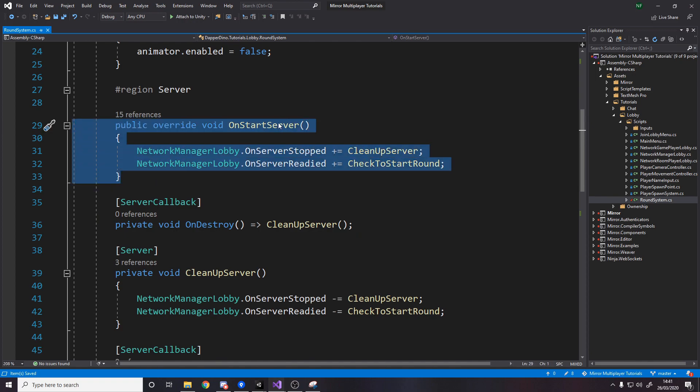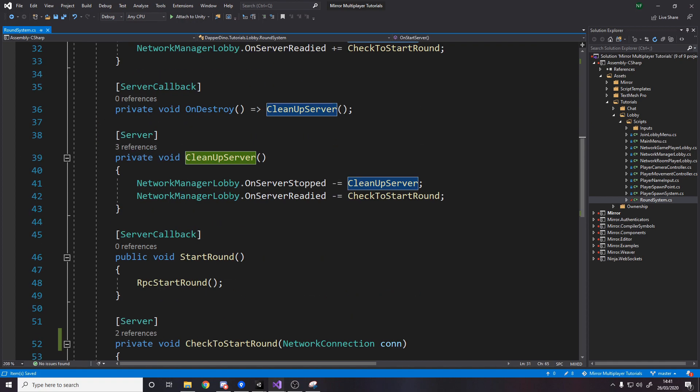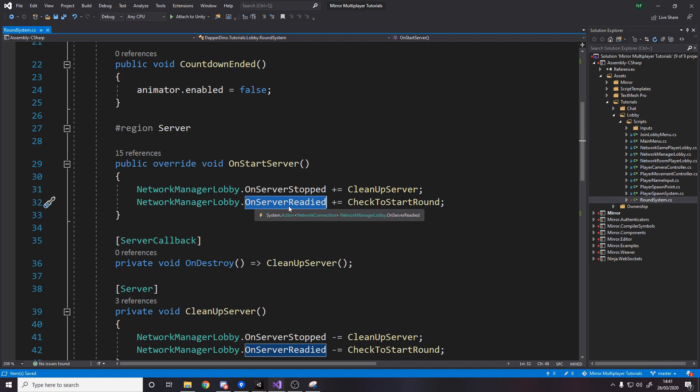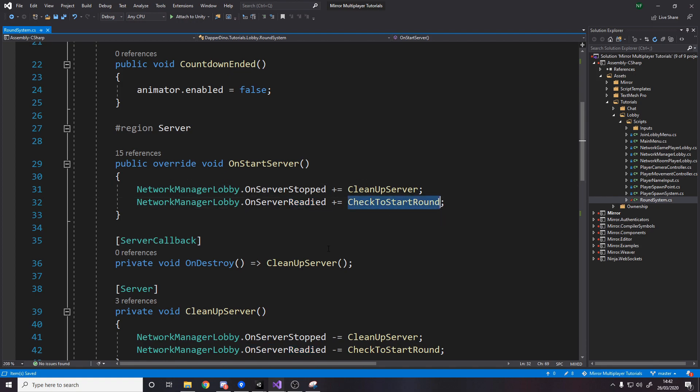So for the server what we need is we need the on start server method so remember this is called on start for the server so what we're going to do is we're going to subscribe to two methods we're going to on when the server stops we're going to clean up server so just make a private void with no parameters and then when server's readied so remember this is not actually when the server's readied it's when someone is readied on the server we then check to start the round.